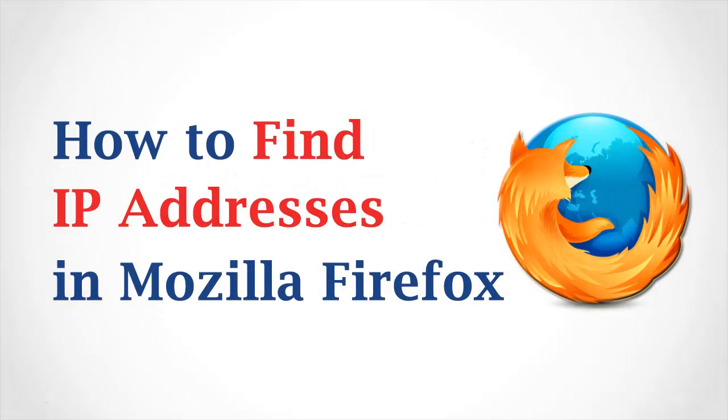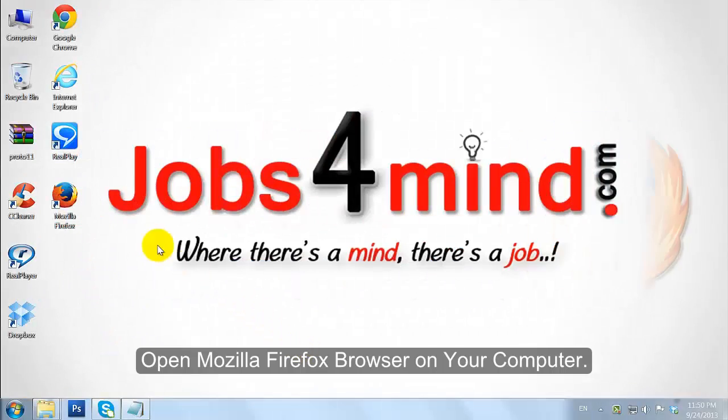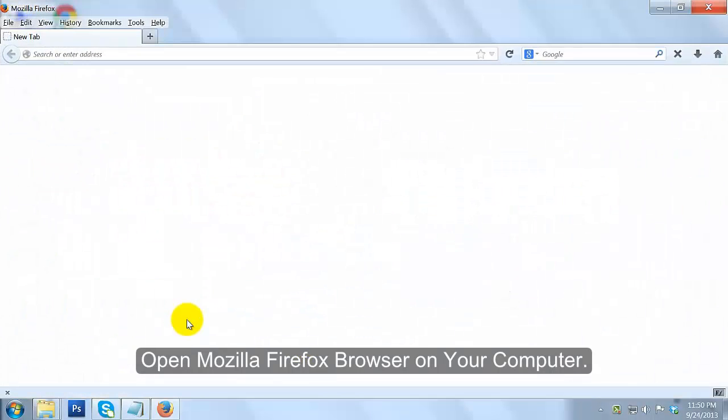How to Find IP Addresses in Mozilla Firefox. Open Mozilla Firefox Browser on your computer.